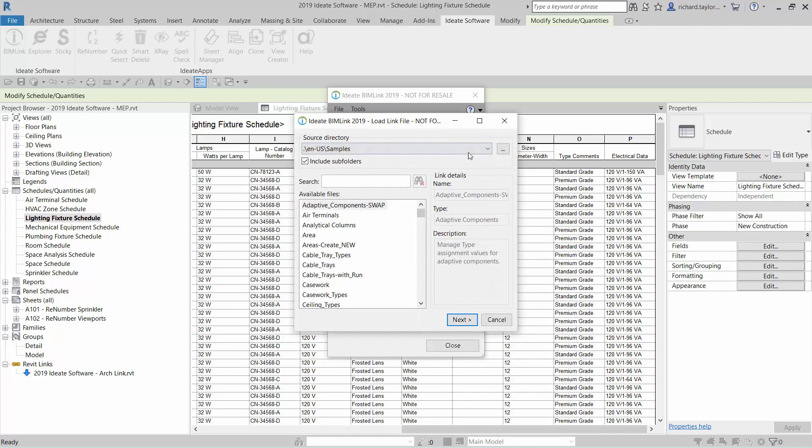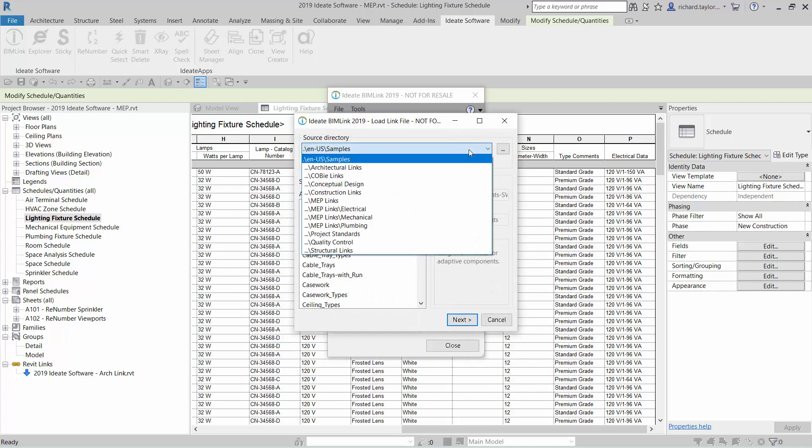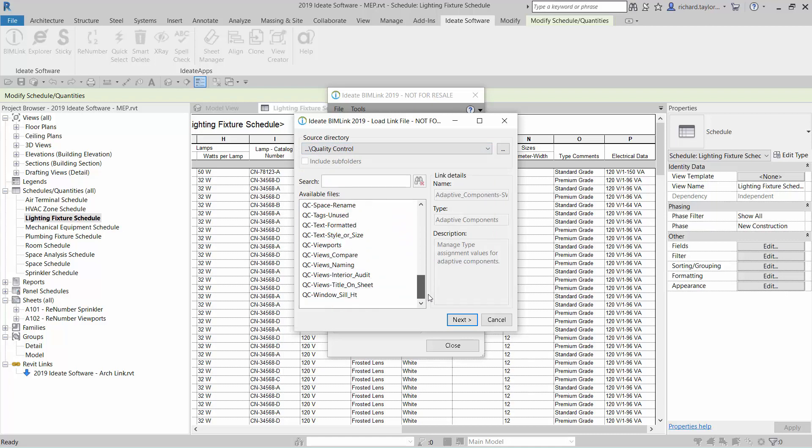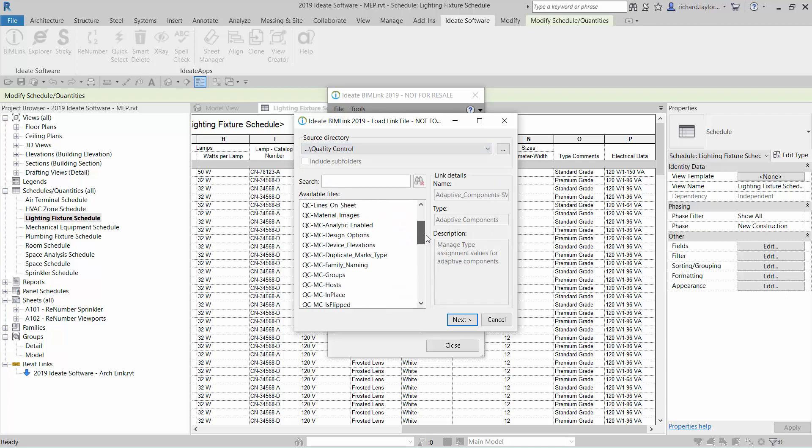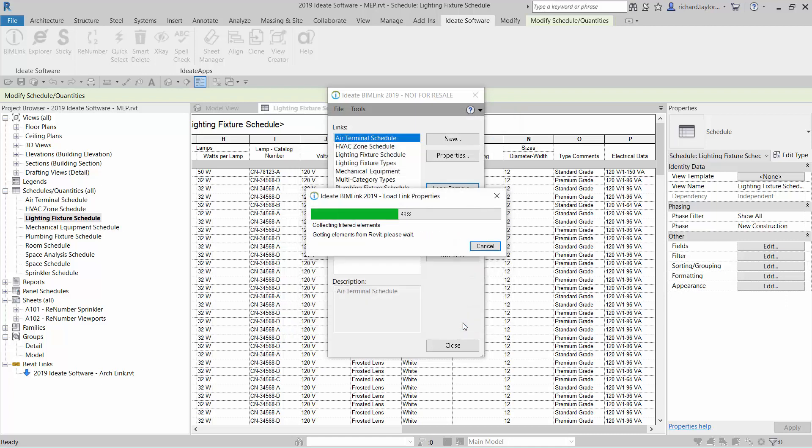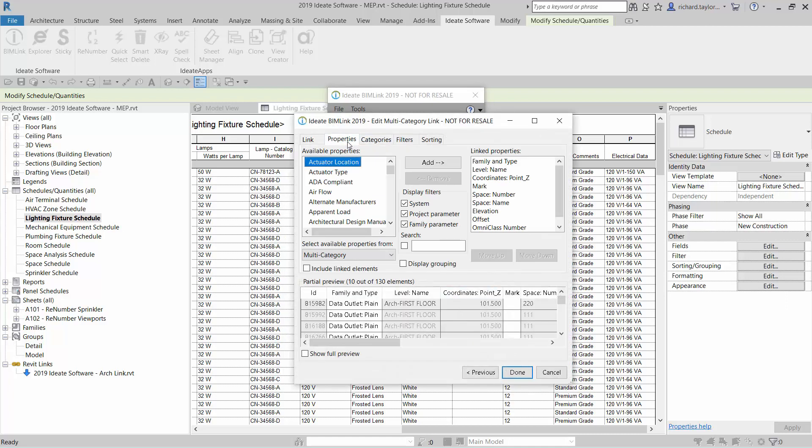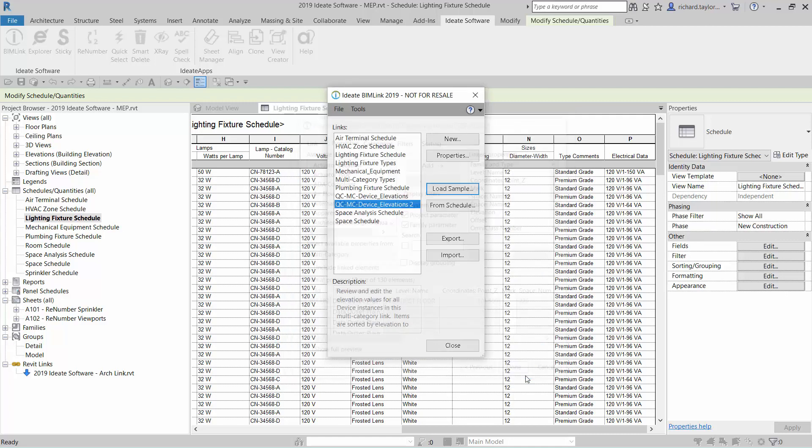These sample definitions are organized around discipline and workflows. For instance, we can take a look at the quality control workflows and we'll bring up device elevations as an example. Notice the definition can export multiple categories and the recommended properties are already added. However, these can be easily customized for your organization and workflows.